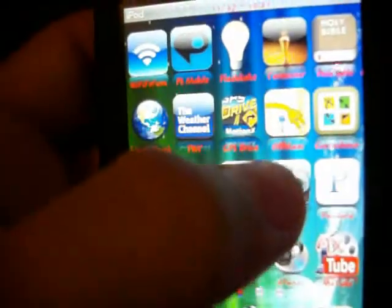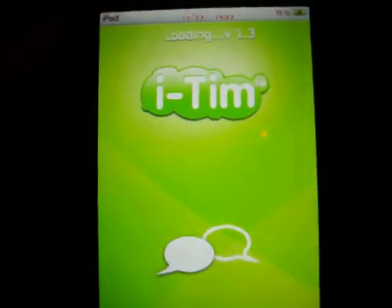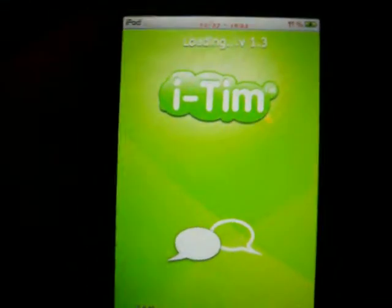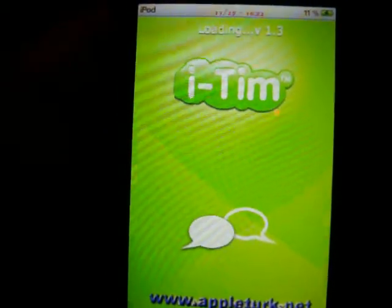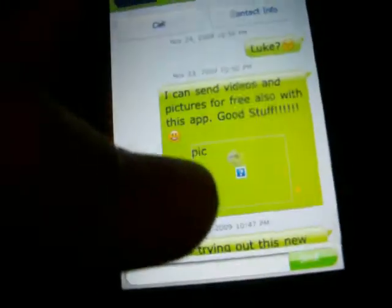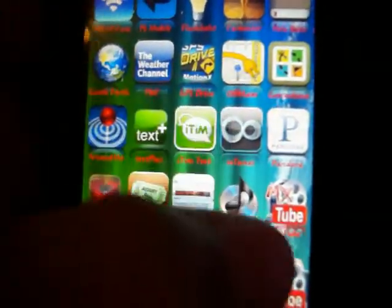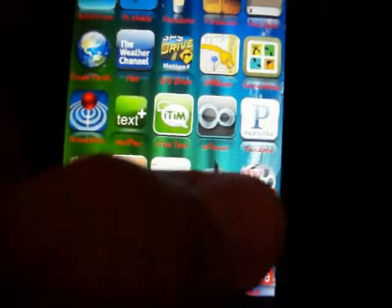iTim is awesome because you can get free texting and you can send video and pictures in your messaging. You can send pictures — I don't have internet right now, but when I get internet my pictures will show up. You can get your contacts right from your contacts list.